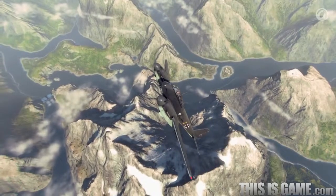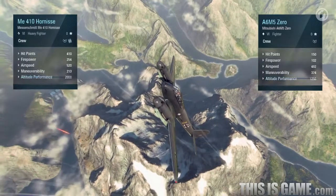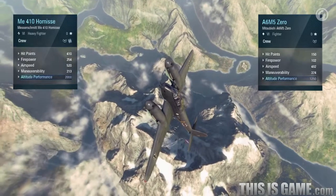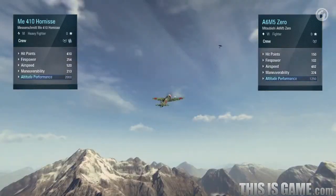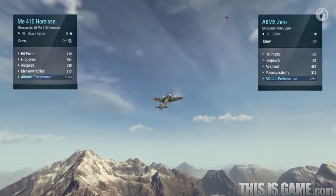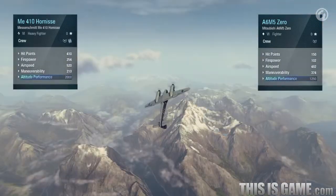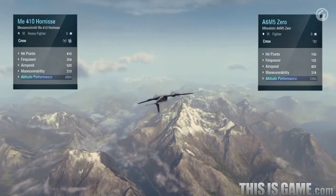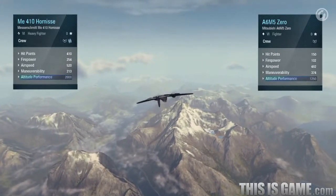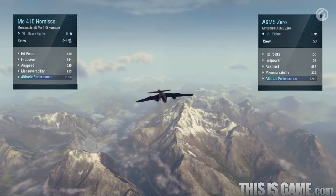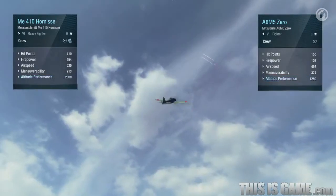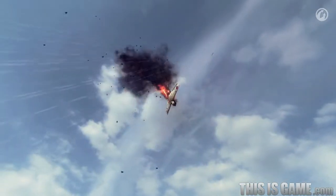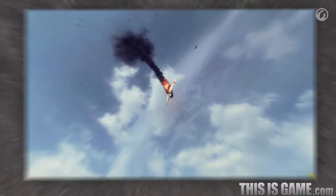Let's take a look at the altitude performance characteristic. It shows at what altitude an aircraft performs optimally. If your altitude performance is greater than that of other aircraft of the same tier, it makes sense to attack enemy aircraft from above using boom and zoom tactics. If your altitude performance is low, you should fly closer to the ground.